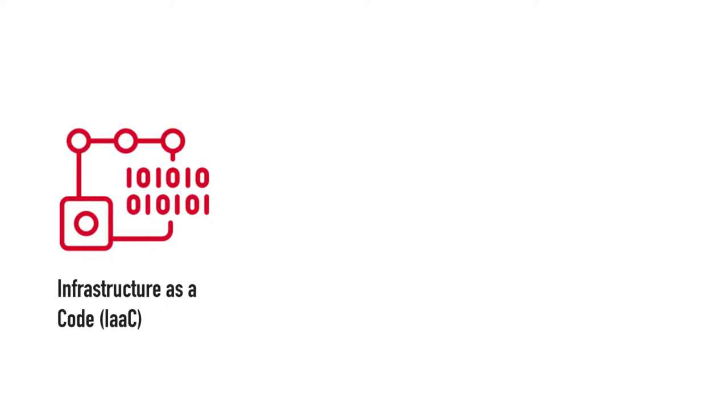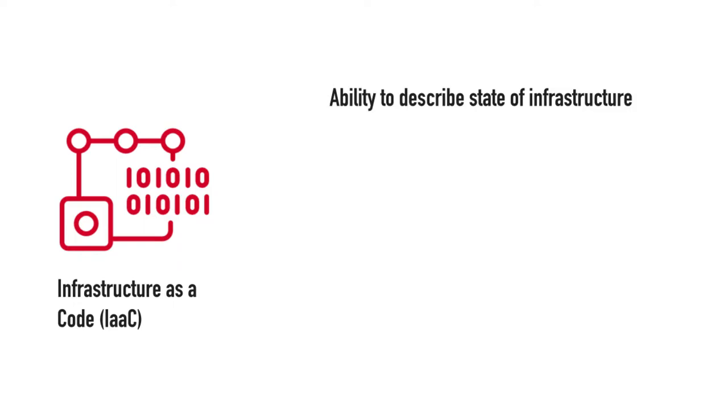When you talk about automating environments and deployments, you need to understand the concept of writing infrastructure as code. That ability to write or describe the state of your infrastructure as code is extremely important and sets apart the previous generation of tools from today's generation.